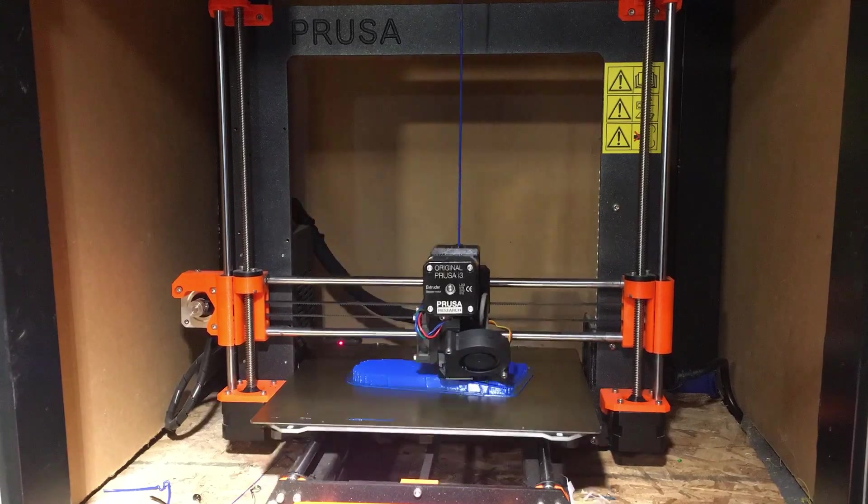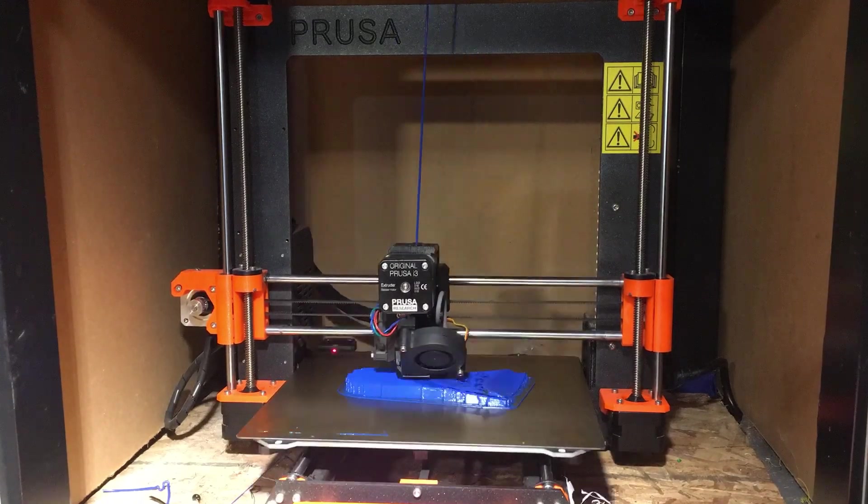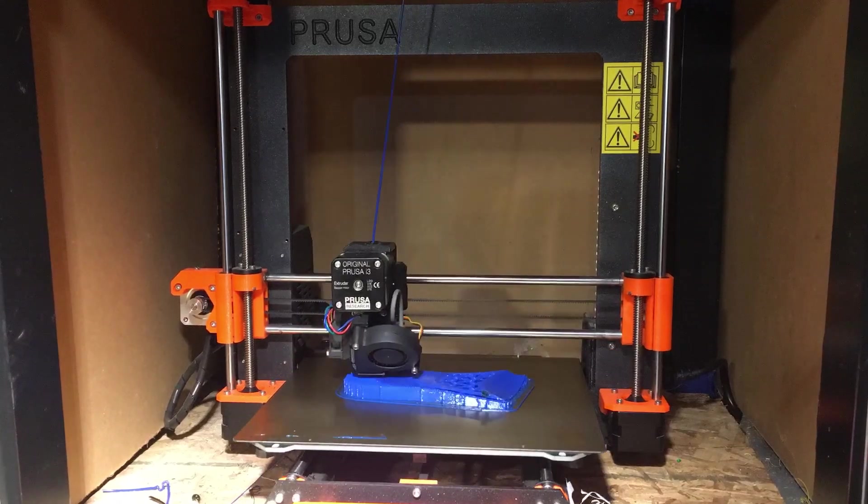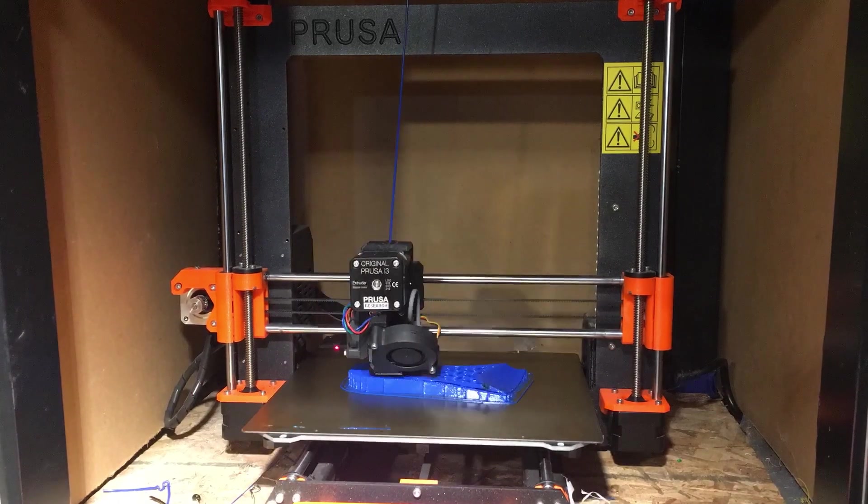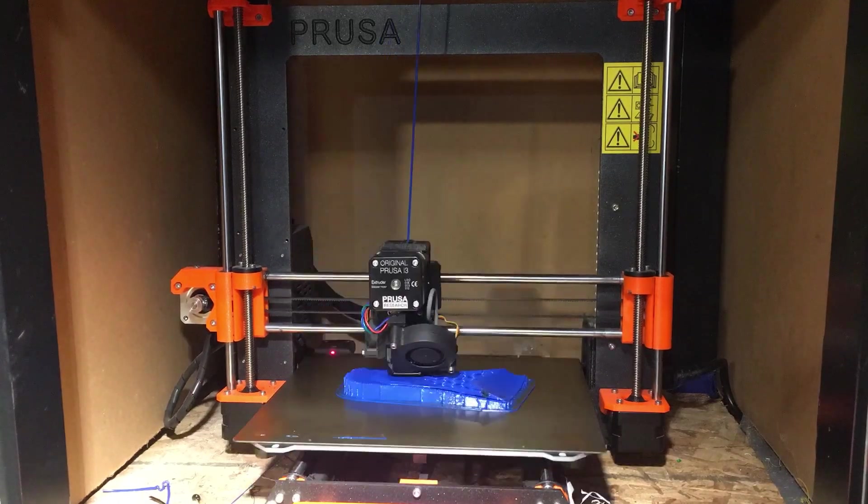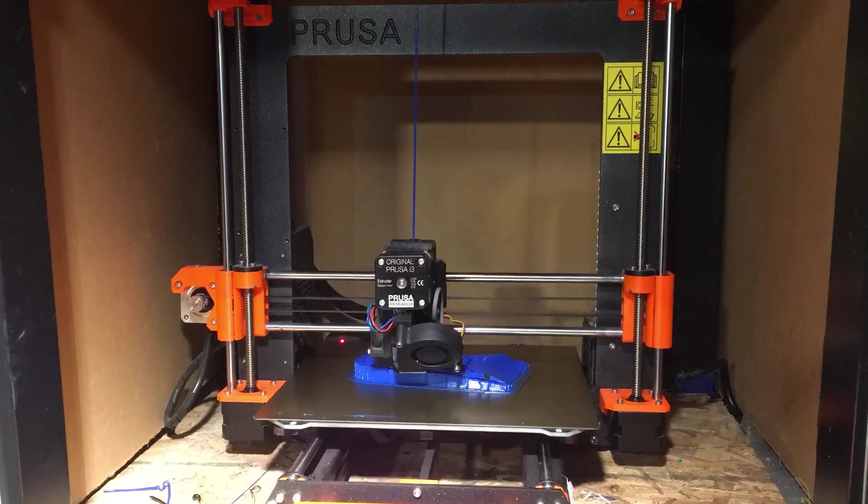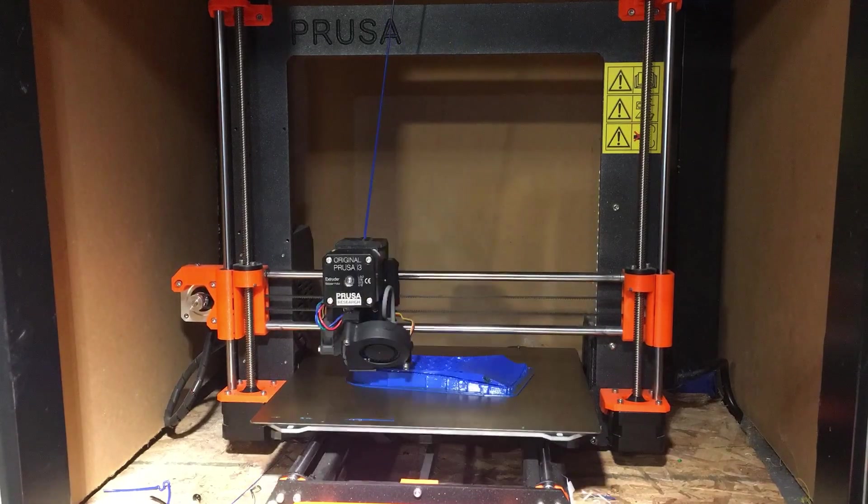A key feature of the Prusa printers is the direct drive extruder, which works better for flexible filaments than Bowden. It's like you're trying to push a limp noodle after all, so you want to do the pushing as close to the nozzle as possible.